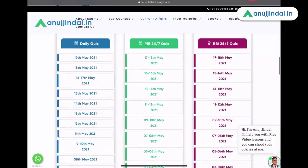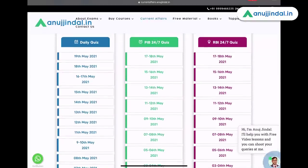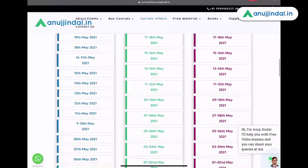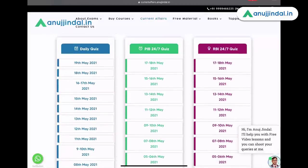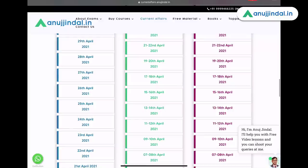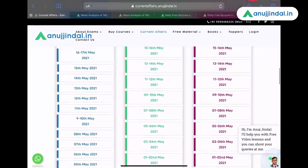If you scroll down, you will see the daily quiz of Phase 1, and on the right-hand side you will see PIB 247 quiz and RBI 247 quiz. The right two columns are for Phase 2 and the first column is specifically for Phase 1, although there is no such watertight compartmentalization of current affairs.